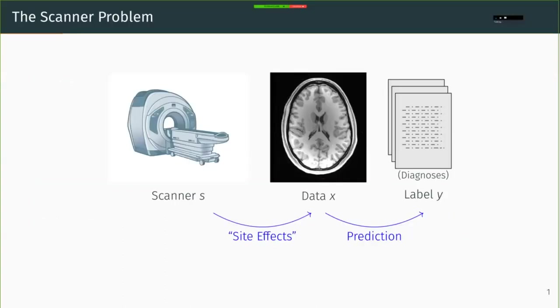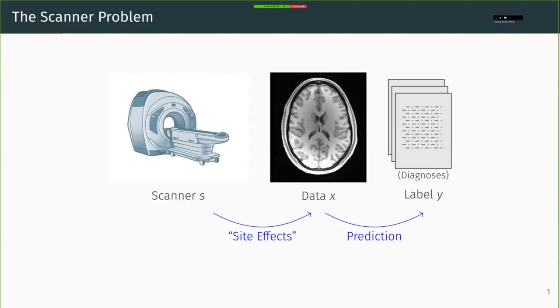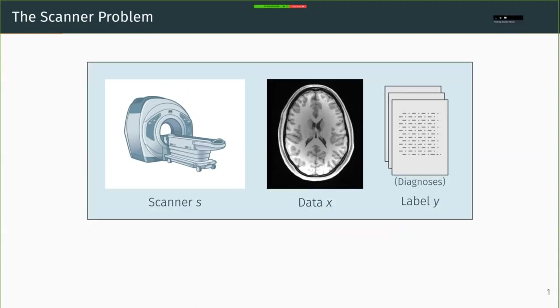So many of us at Biddle are looking at supervised problems where we have data X, usually a medical image, and we're trying to predict labels Y, diagnoses or other clinical outcomes or other phenotypes. And alongside these variables, we often have a scanner variable or a site context variable S, but it usually doesn't matter because we only have one site, so we can't even investigate this variable.